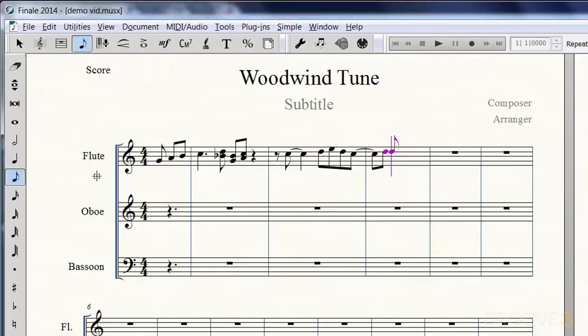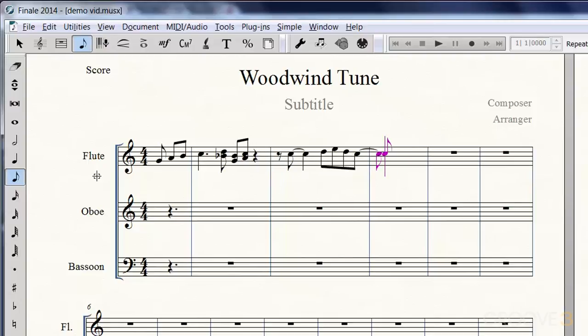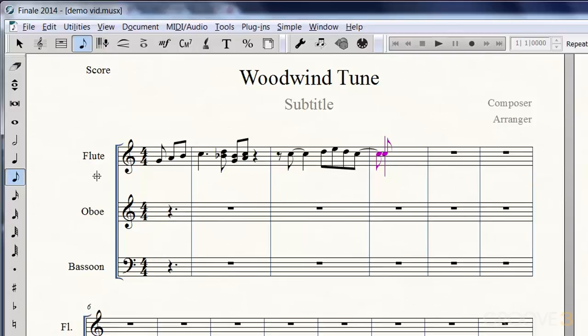Let's drop that cursor down by an octave before we type in the note. To do this, we hold down Shift and hit our down arrow key. I think of it as shifting down an octave.